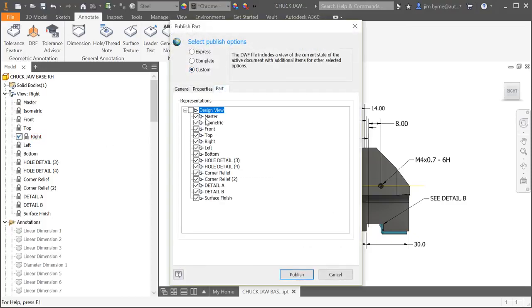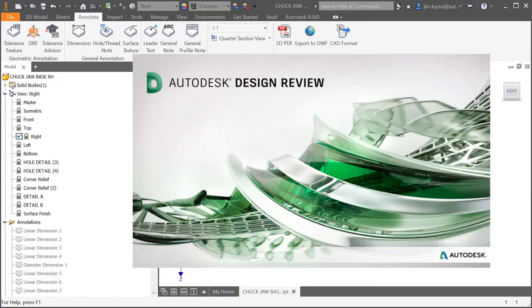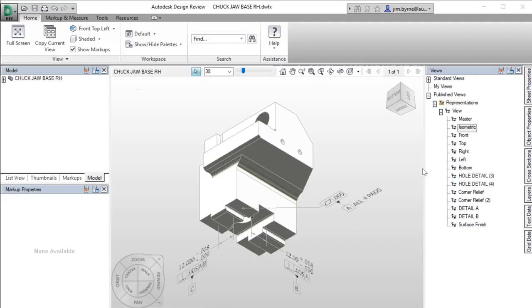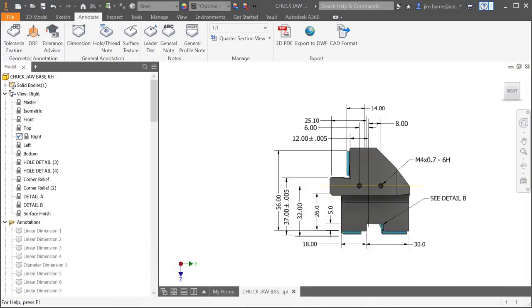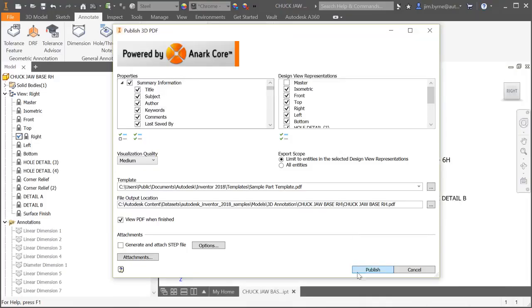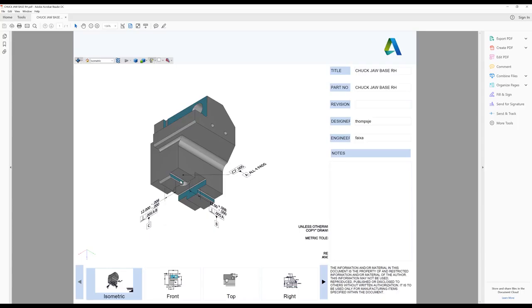In Inventor 2018.2, MBD information can now be written to the DWF format and is viewable in Autodesk Design Review. The 3D PDF export has been enhanced, providing better visual tools.